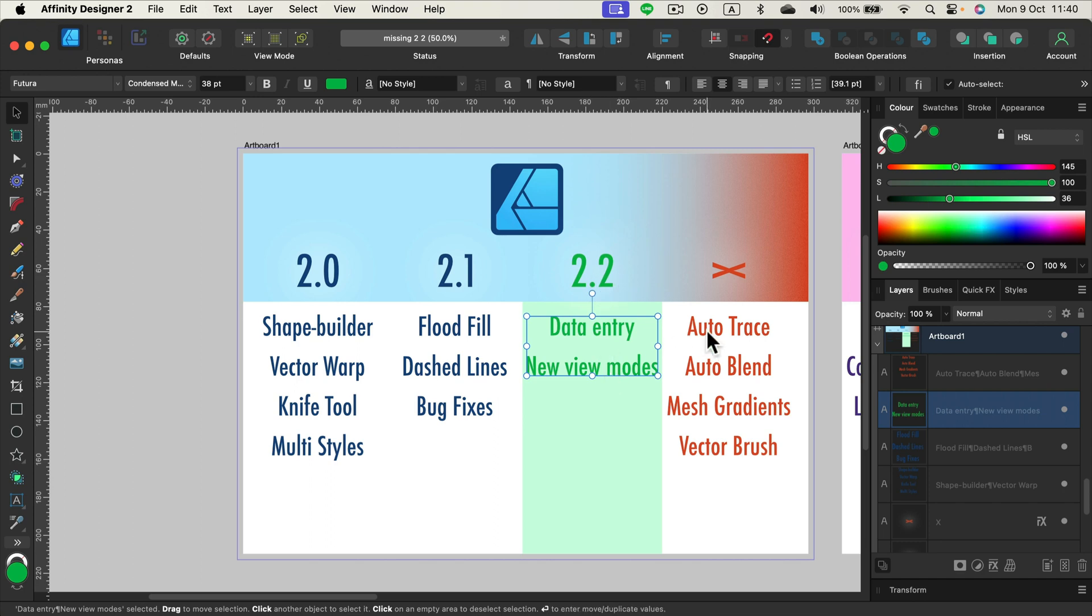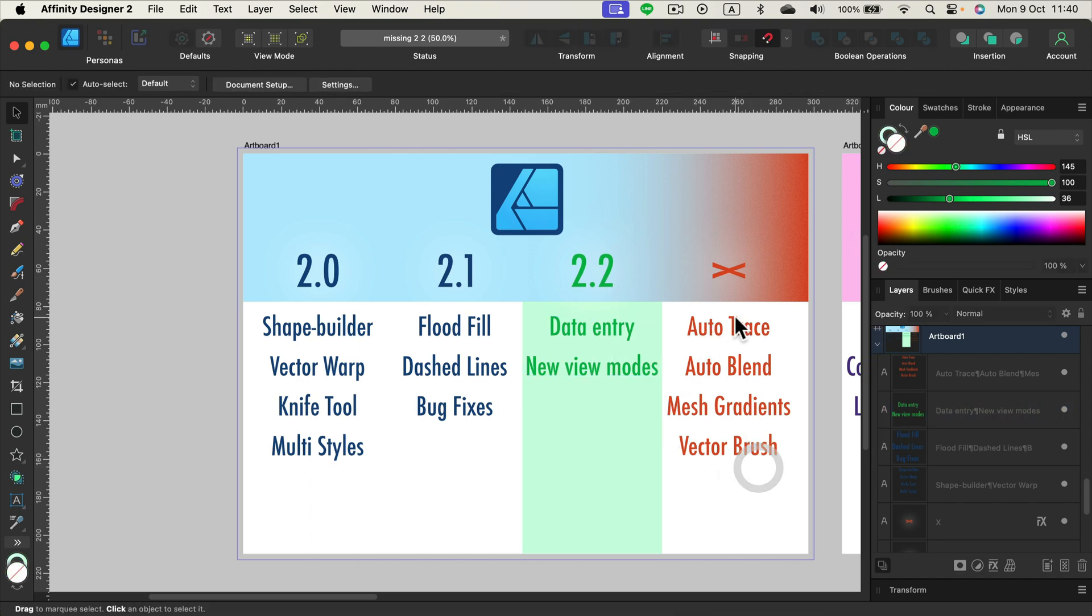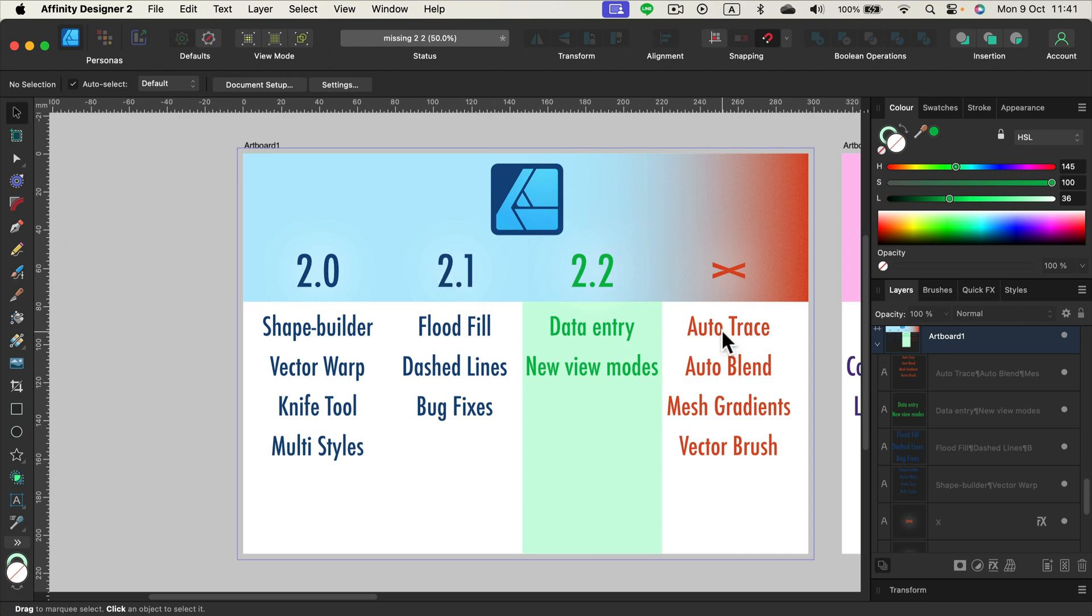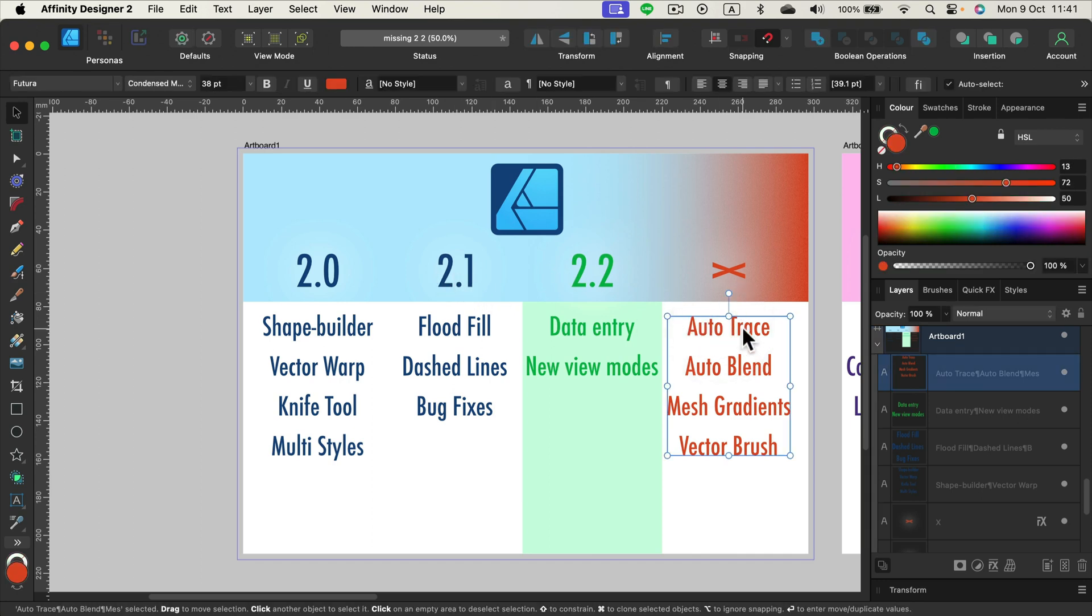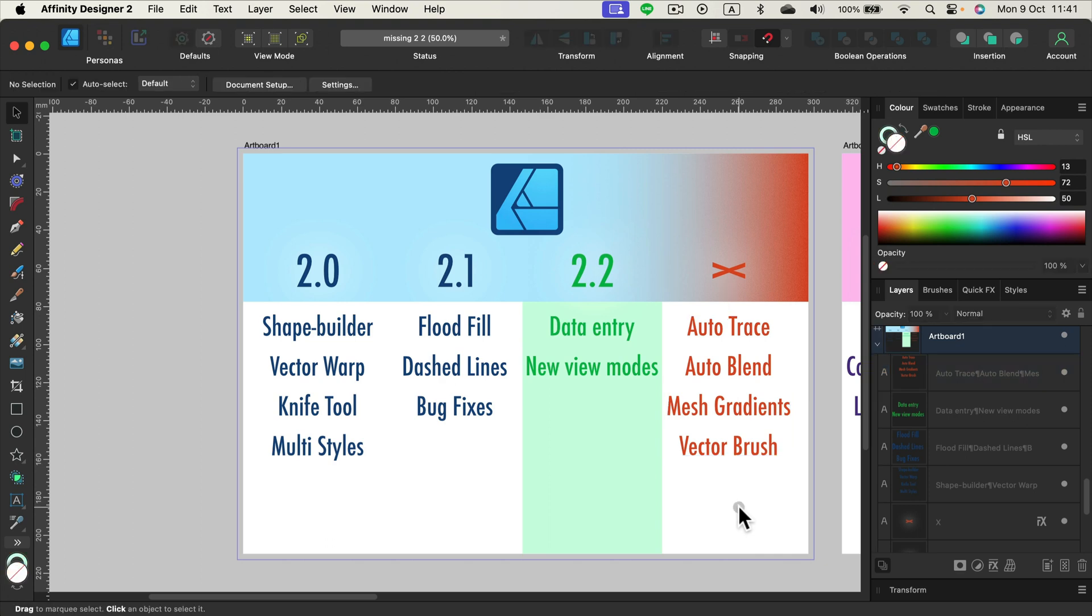What is still missing? Everything is still missing. So we didn't tackle even one thing from last video. I did this video like three months ago with version 2.1 and we got auto trace still missing, auto blend still missing, mesh gradients and the real vector brush is still missing.